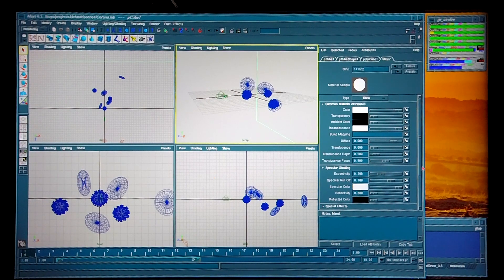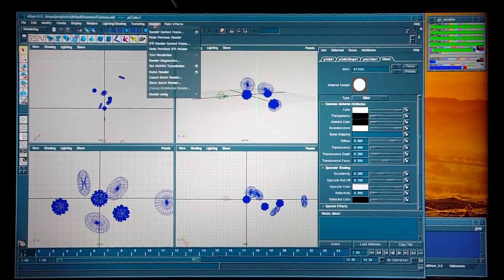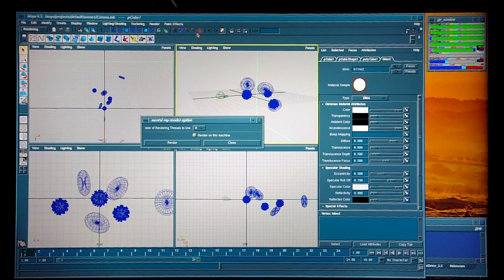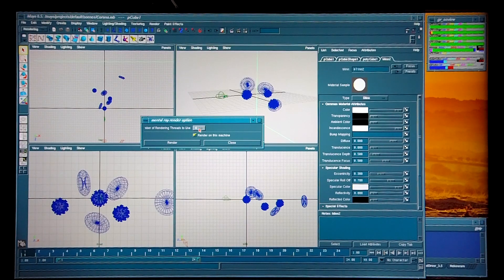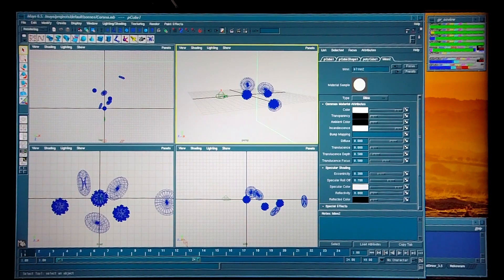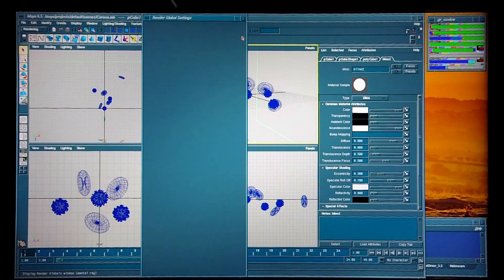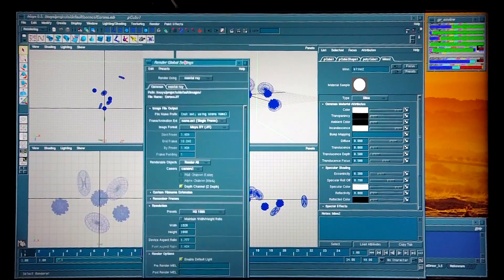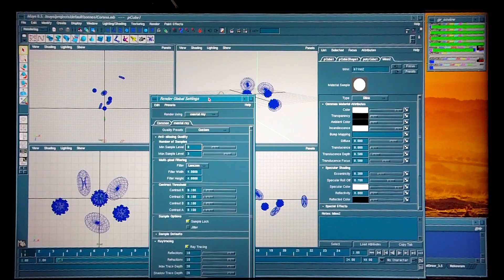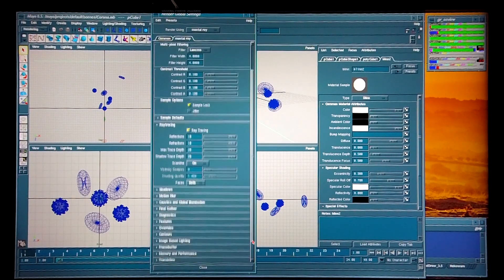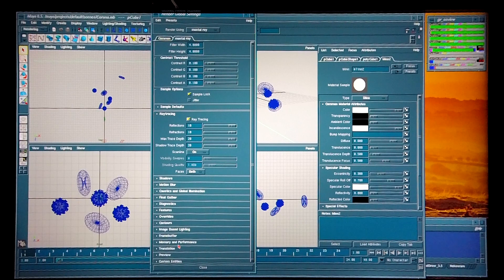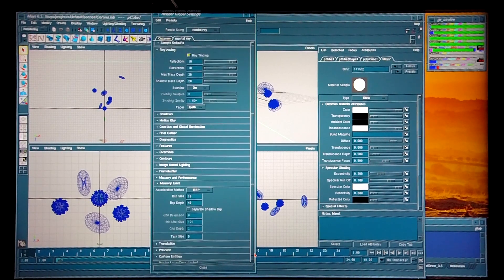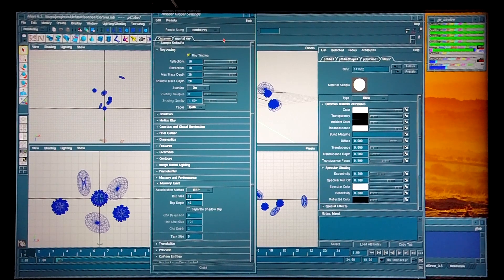So what I discovered a day ago is that if you go in under render and select render current frame, here you can select how many threads to use. However, I never knew this as I've always set up all my render settings making use of render global settings. And when you look at mental ray and you select the memory and performance settings, there's no place here where you can set the number of threads to use. So I now am able to make use of the full capability of this machine.